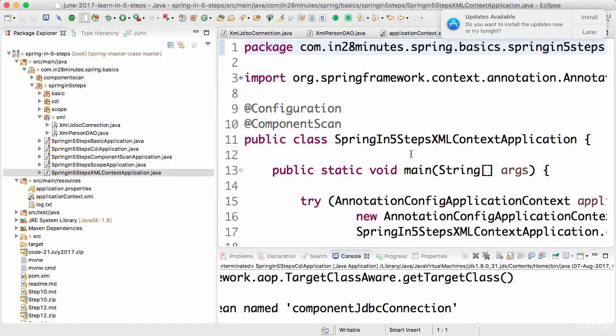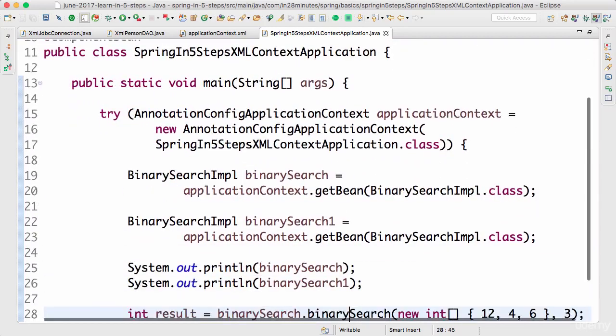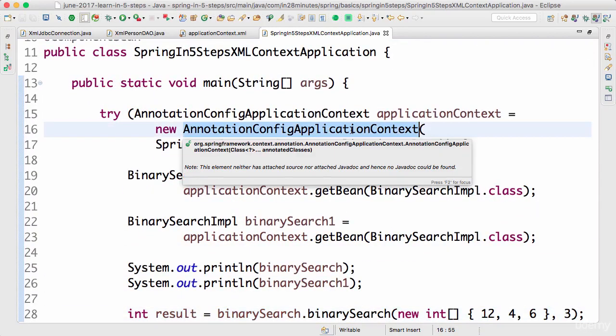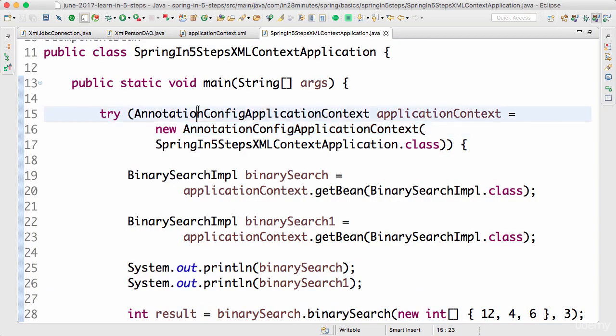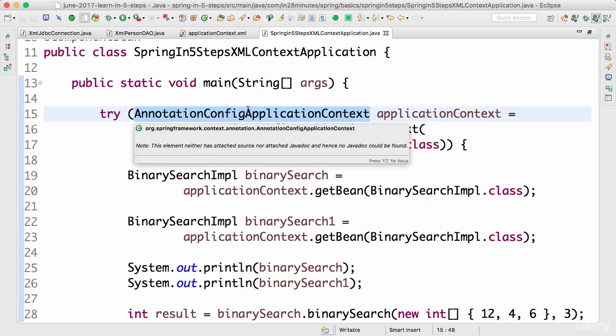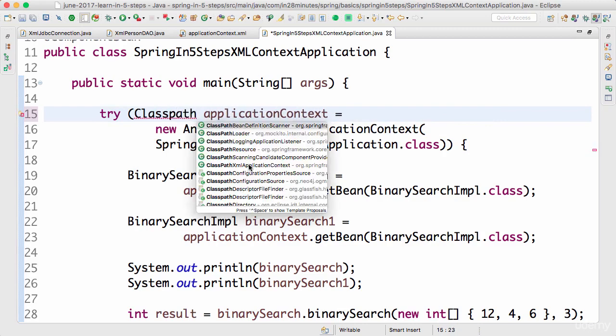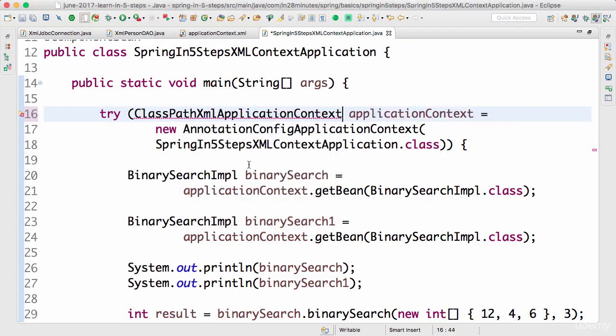I'll open the XML context. What we want to do is load an application context using XML. How do we do that? For loading the Java context, we use AnnotationConfigApplicationContext. Similar to that, there's something called ClassPathXmlApplicationContext.